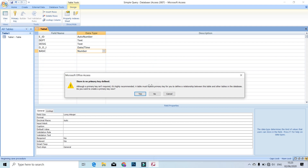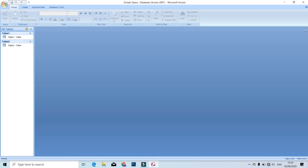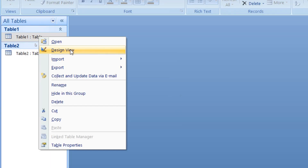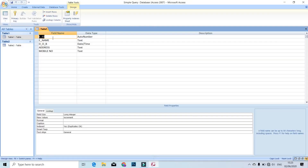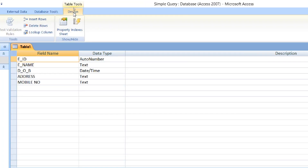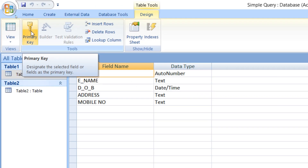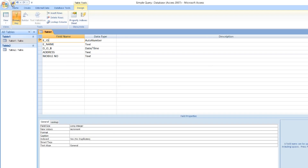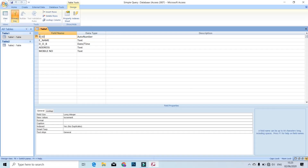Now we save and close the table. This is the primary thing. Right-click on the table and do the design view. Open the table and click the primary option. Now we click on the primary key, add, and save. Then close.